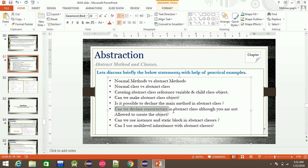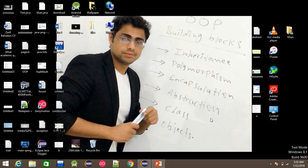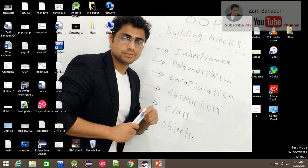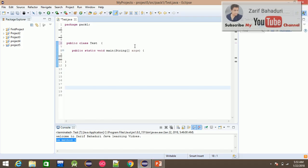Can we declare constructors in abstract classes? The answer to this question is yes. Abstract classes can have constructors. What will the class have to add to the object? If the object has to be initialized, constructors are called automatically.